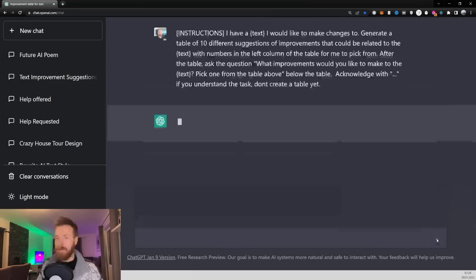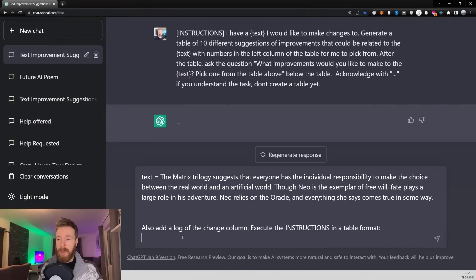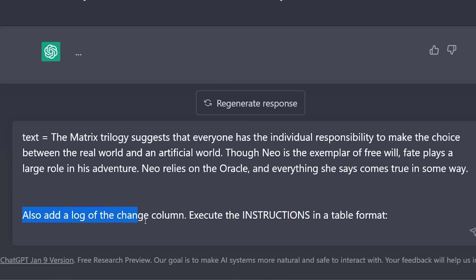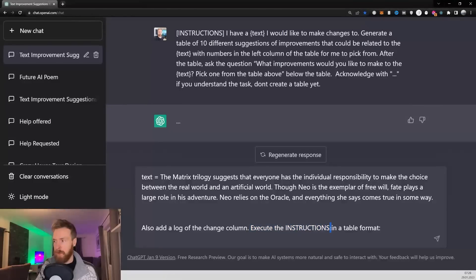When I click submit we get the dot dot dot and we can go on to the next step, which is pasting in our text. You can see we have the text here in curly brackets — this is just a snippet from The Matrix. To finish off, we also add a 'log of the changes' column and 'execute instructions in a table format.' This log of changes column is where we can see changes that have been made to the text. Then we finish off with 'execute the instructions.'